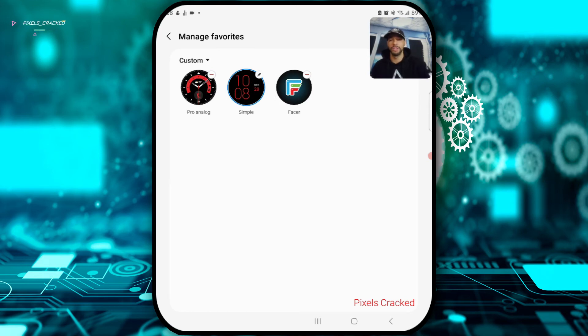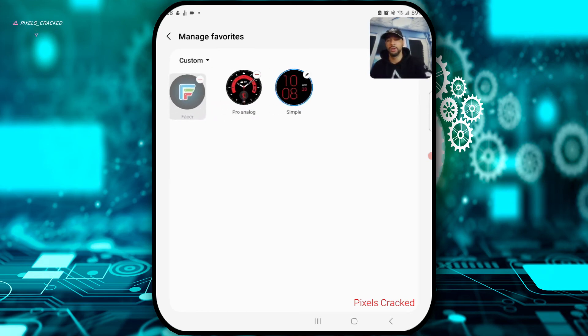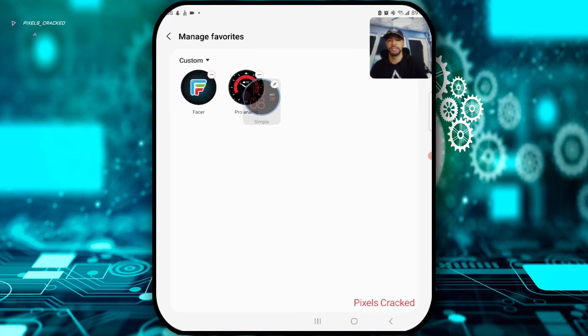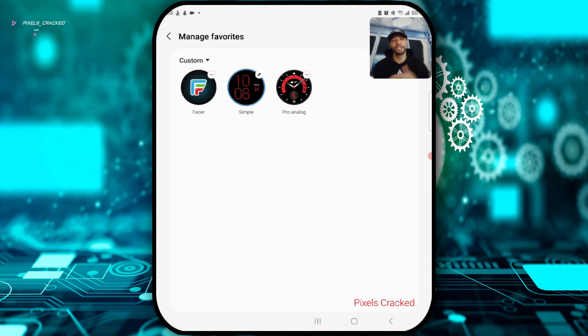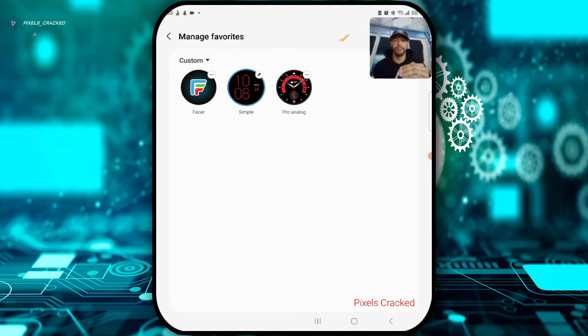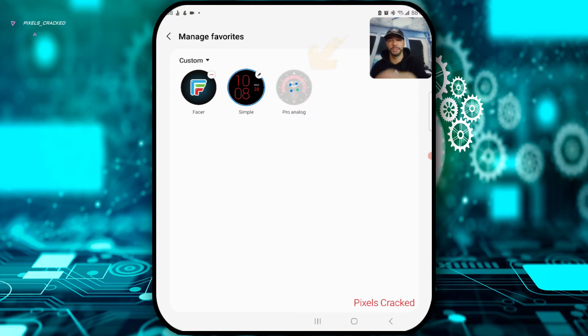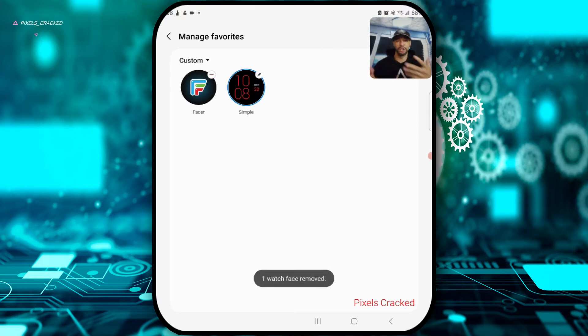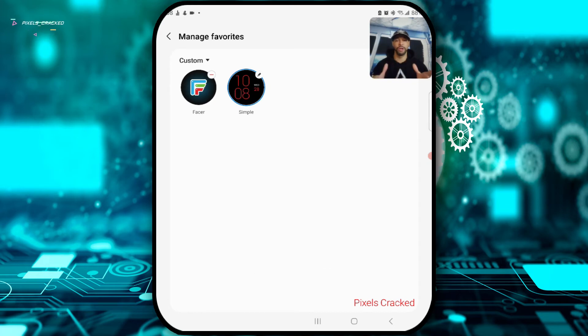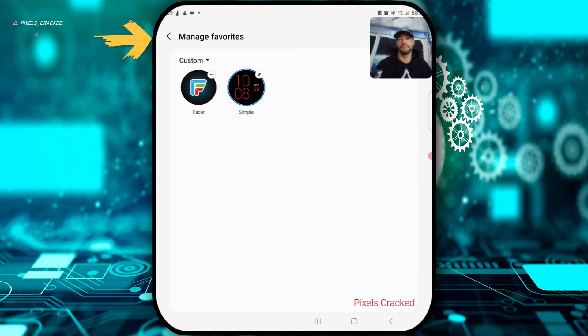On the same page we can also remove watch faces that we don't want by tapping on that red line that's in the corner of each watch face. We'll do this with the Pro Analog option. Tap on that line and it did a little loading animation and it went away. We can then back out of this page by tapping on the arrow in the top left-hand corner and that brings us to the previous page.